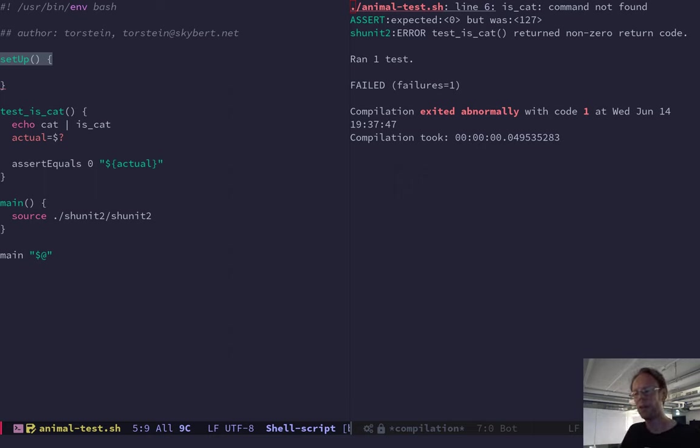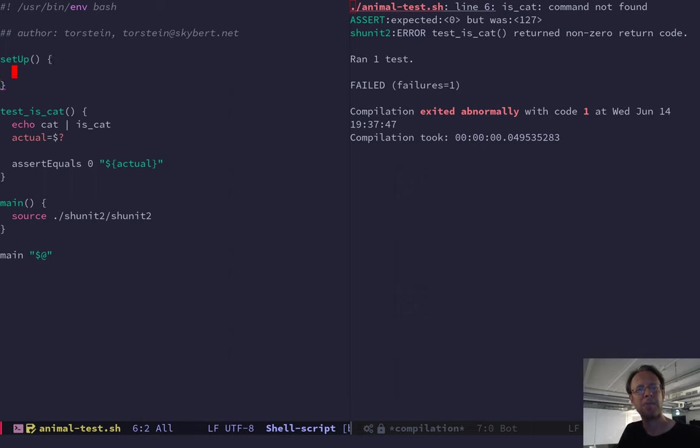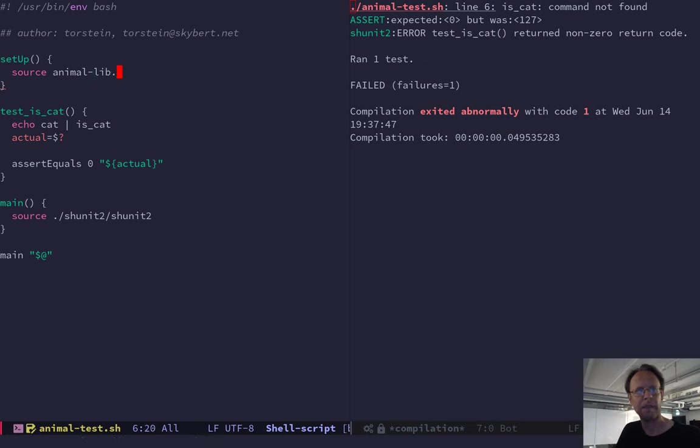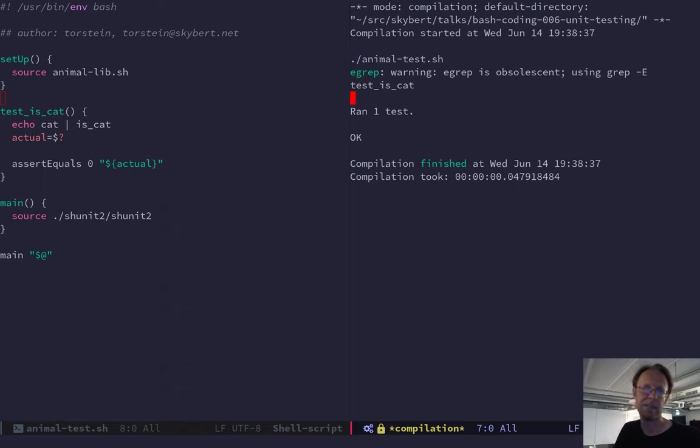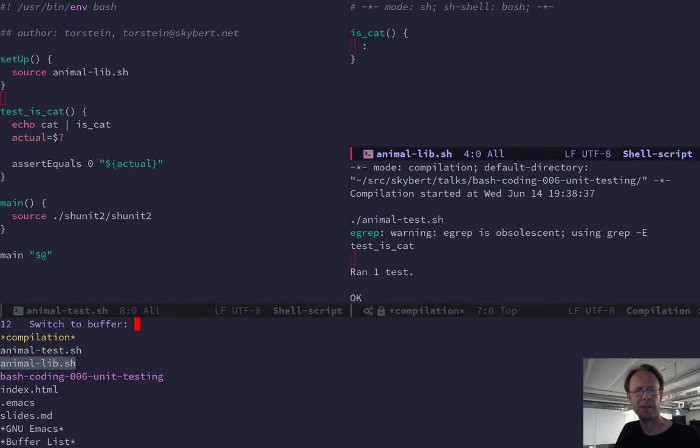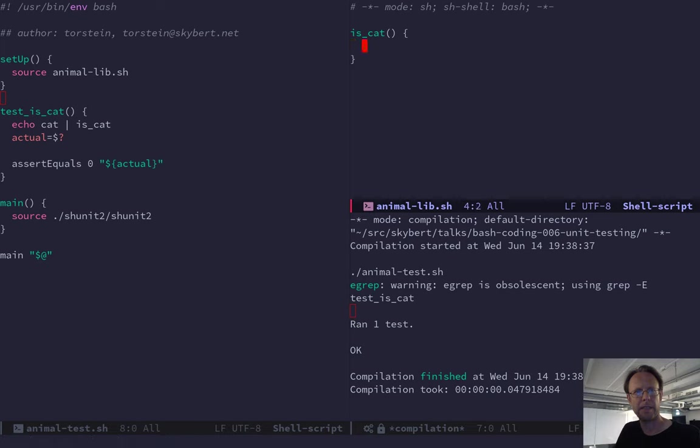There is the shunit2. It has a method setup that will be run, executed for each test function. For instance, this is corresponding to in JUnit. You will have something called before each. This is similar. So I want to load the library. And load it. There we go. So now, I run my code here. And I run one test. And it worked just fine. There we go.